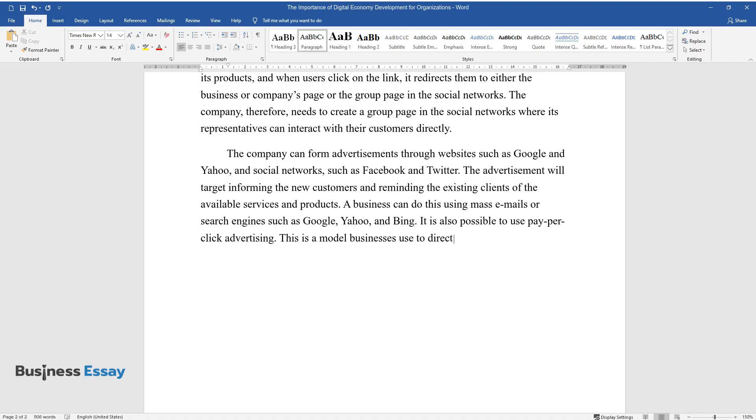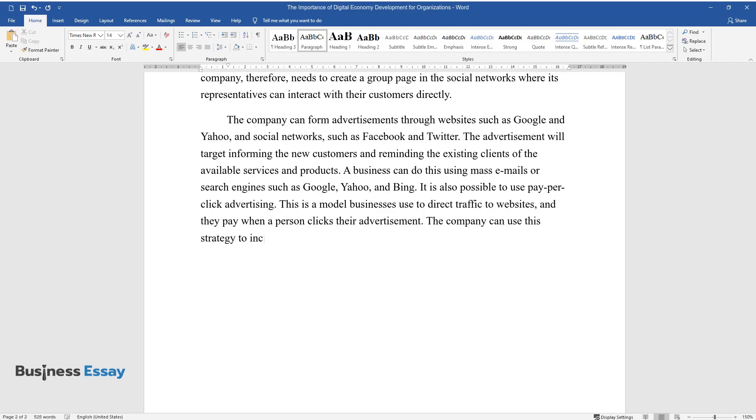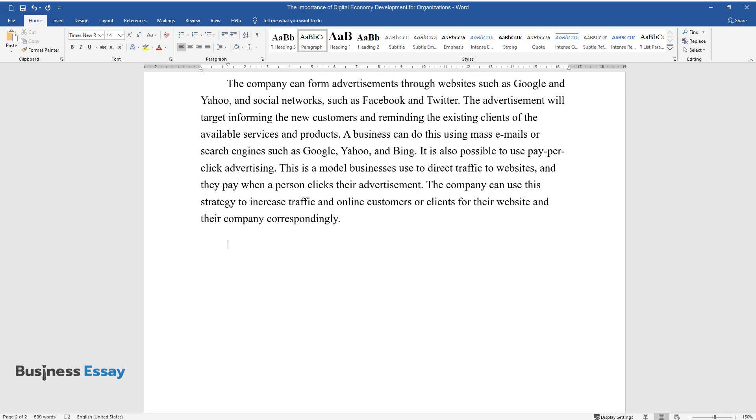It is also possible to use pay-per-click advertising. This is a model businesses use to direct traffic to websites, and they pay when a person clicks their advertisement. The company can use this strategy to increase traffic and online customers or clients for their website and their company correspondingly.